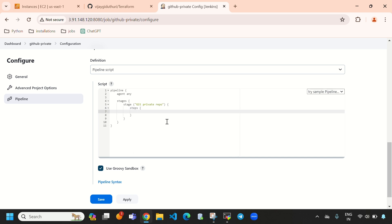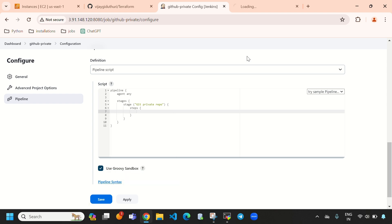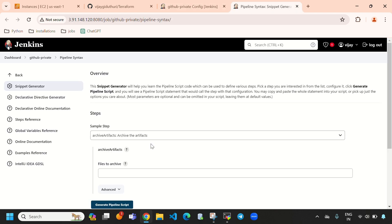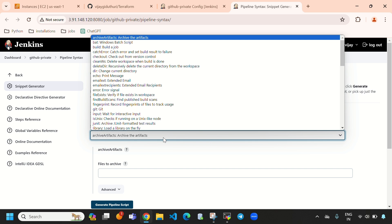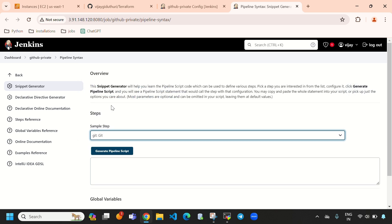When using Jenkins pipeline, we need to use pipeline syntax. I am going to open it in a new tab. Here we need to select 'git' from the pipeline syntax tool.